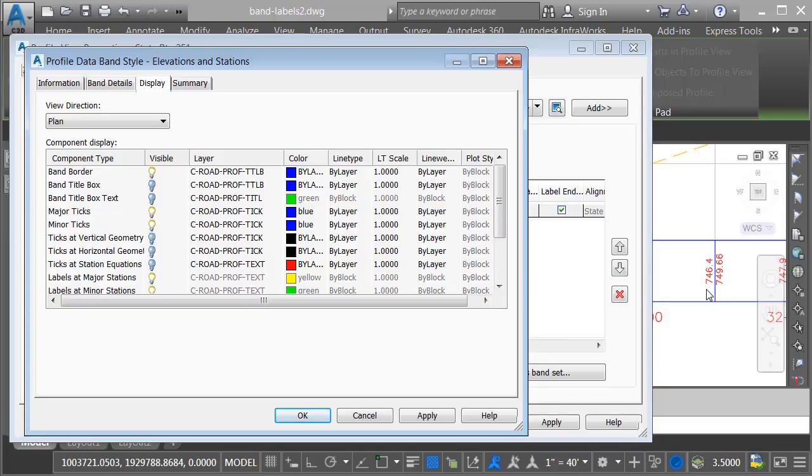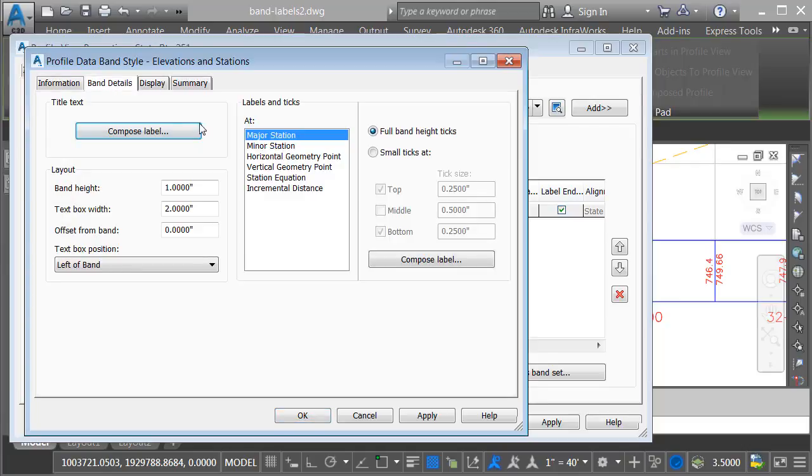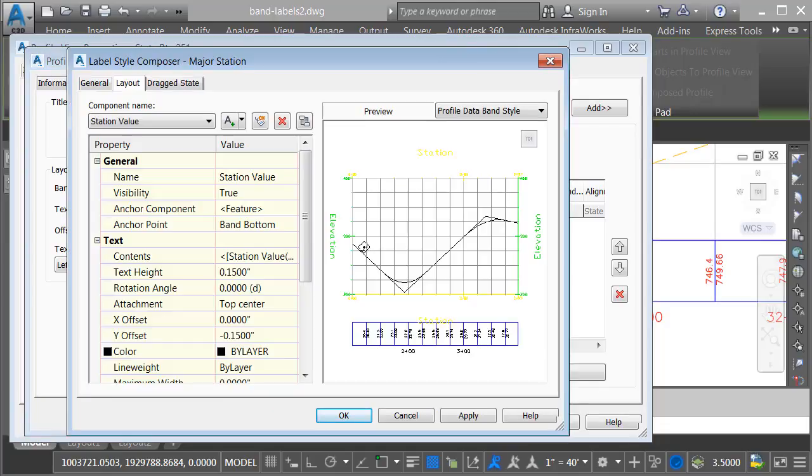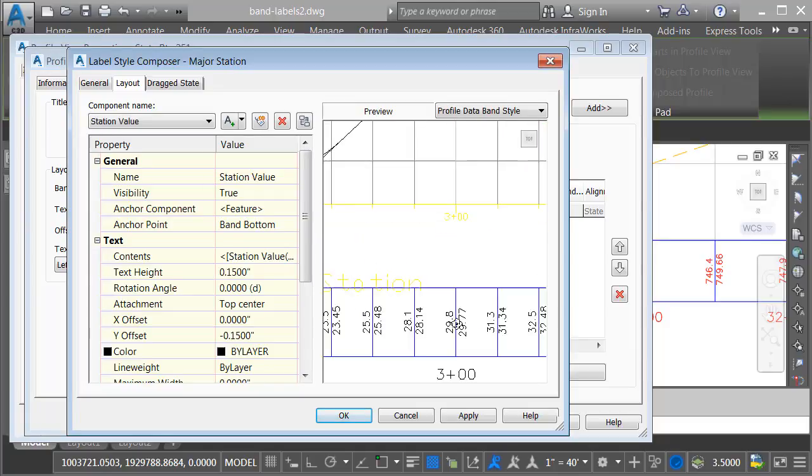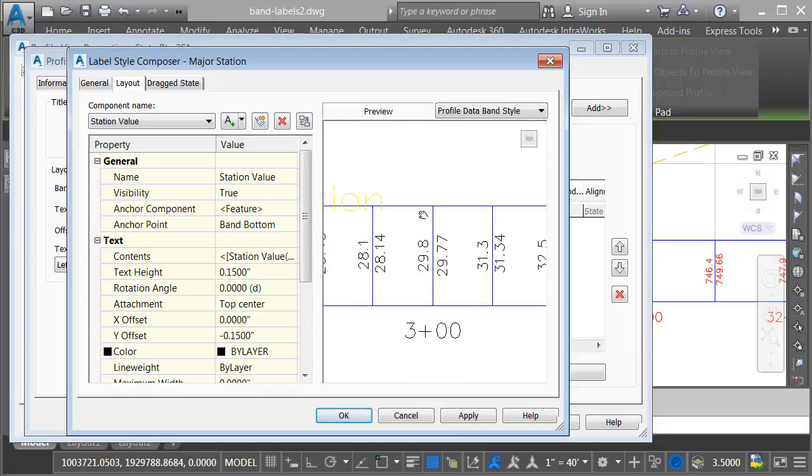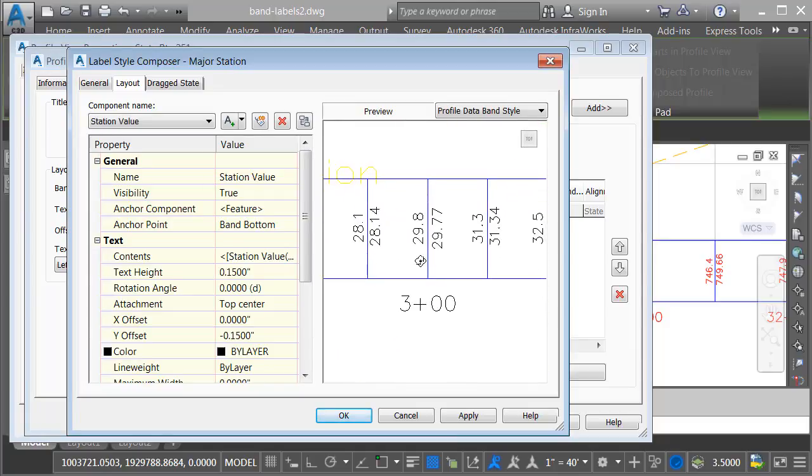titles, and block symbology, among other things. For right now, we're just going to focus on the labels. I'll do that by going to the band details tab. I will then select the major station location, and I'll choose compose label. On the layout tab, I will click in the preview area, and then I'll pan and zoom to a major station location.